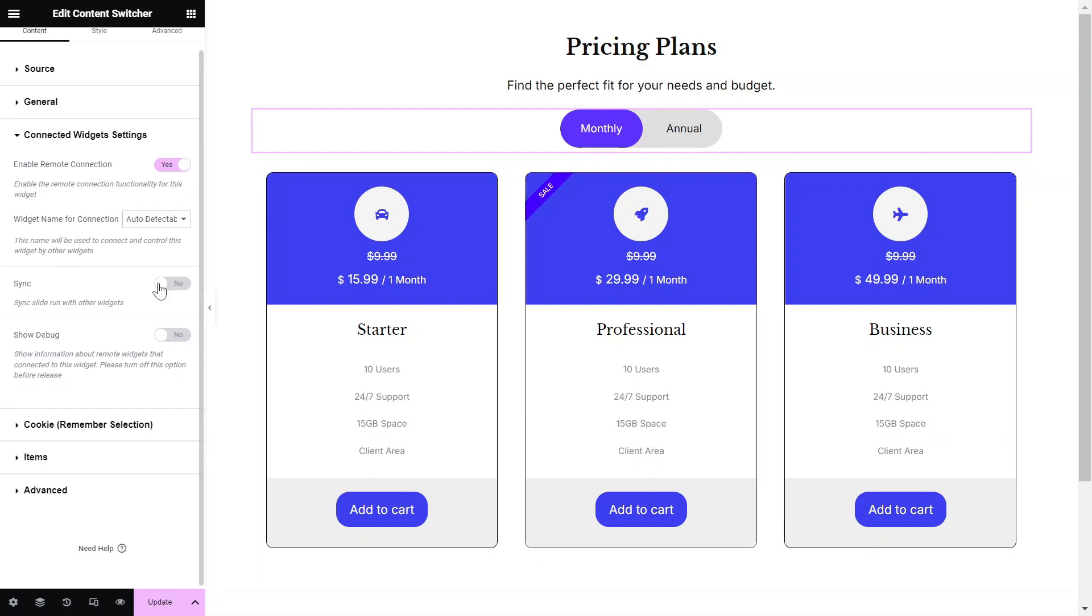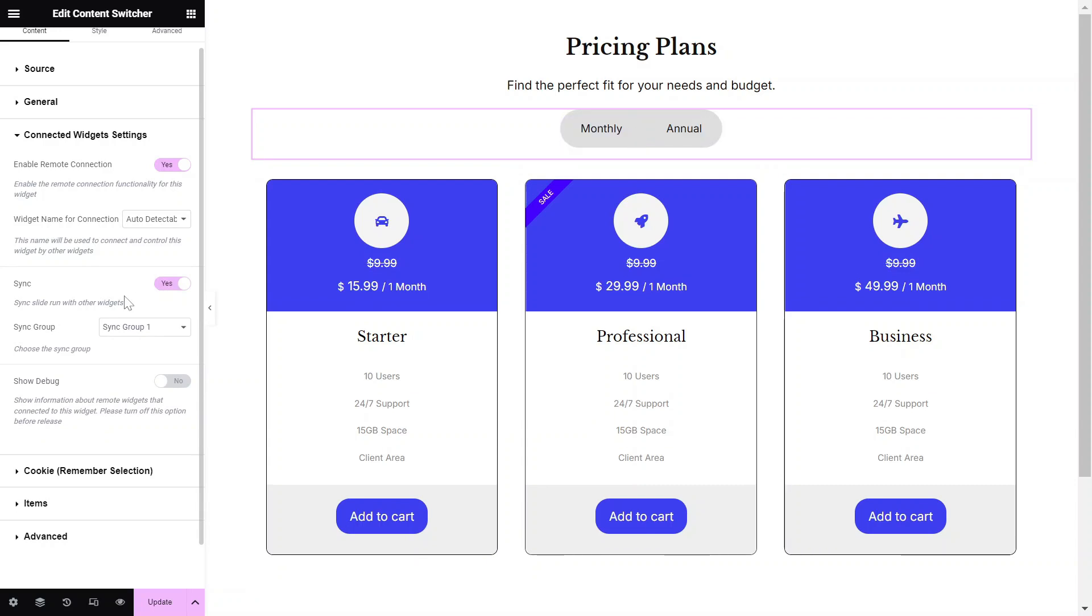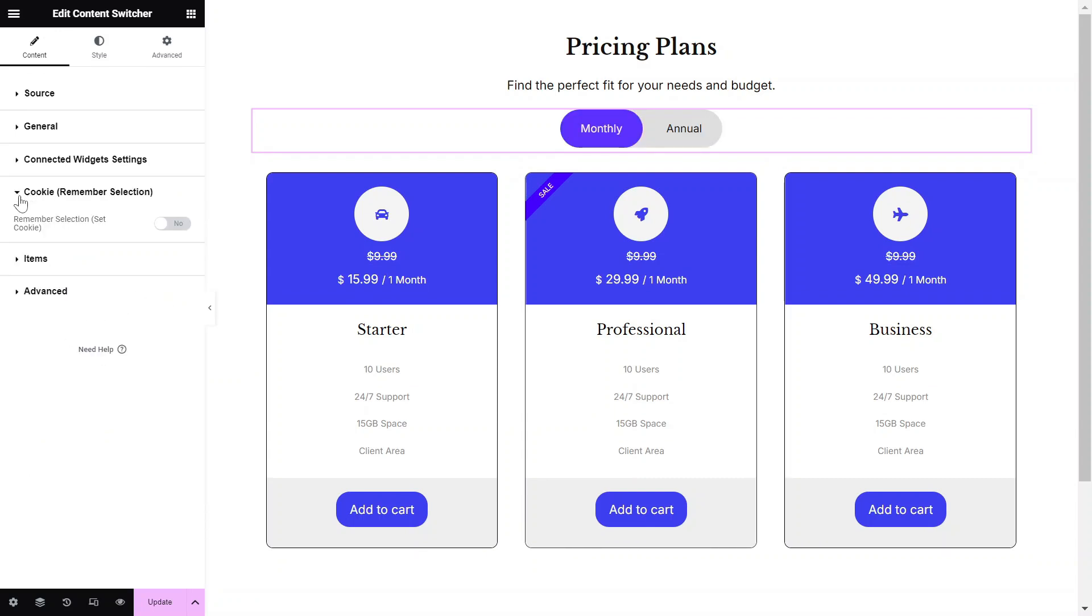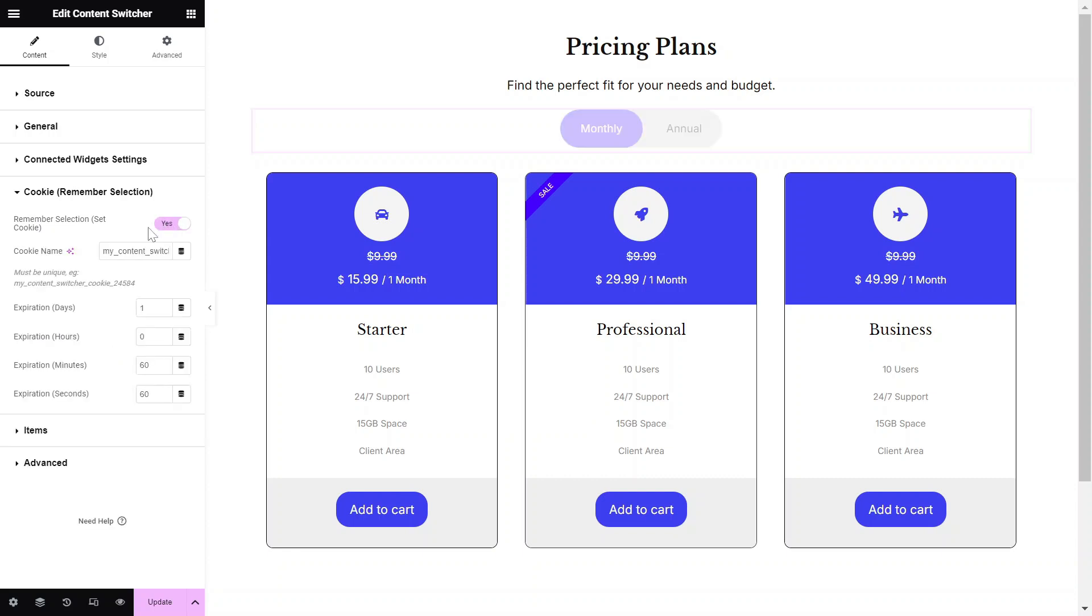In this section, you can also sync the widget to other item-based widgets. The Cookie Remember Selection setting stores a user's choice so they don't have to make the same selection again during future visits.